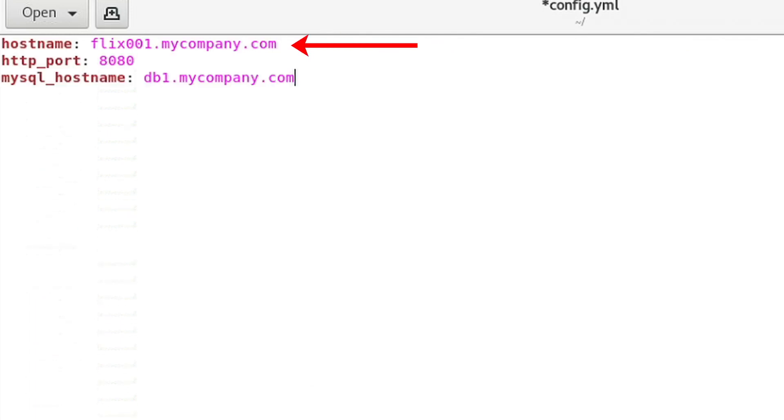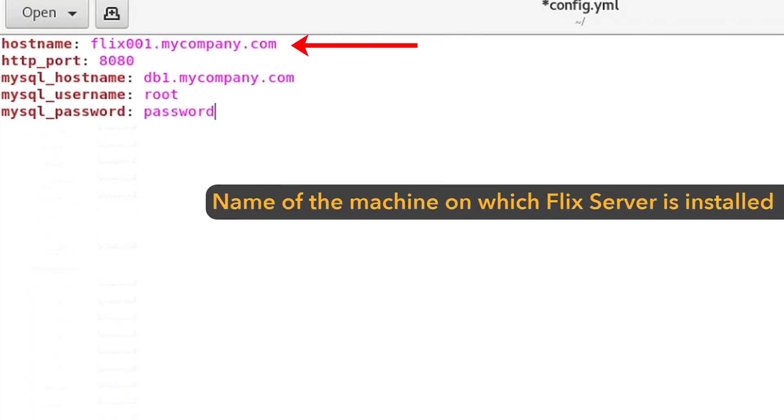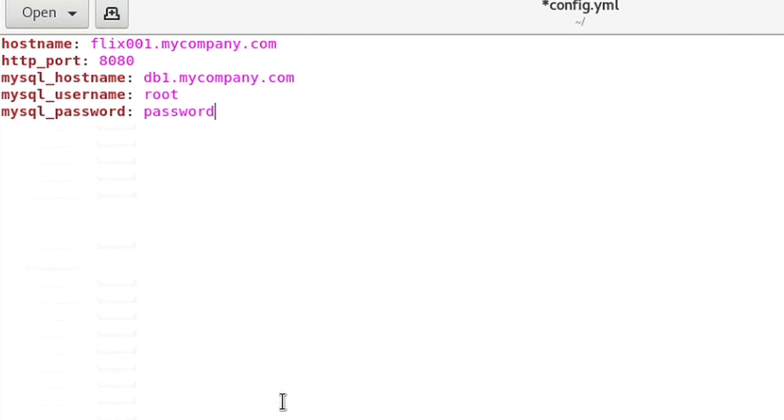Hostname is the name of the machine on which you're setting up Flix Server. Make sure this option is set to a publicly available hostname or IP address, which other machines can communicate with.